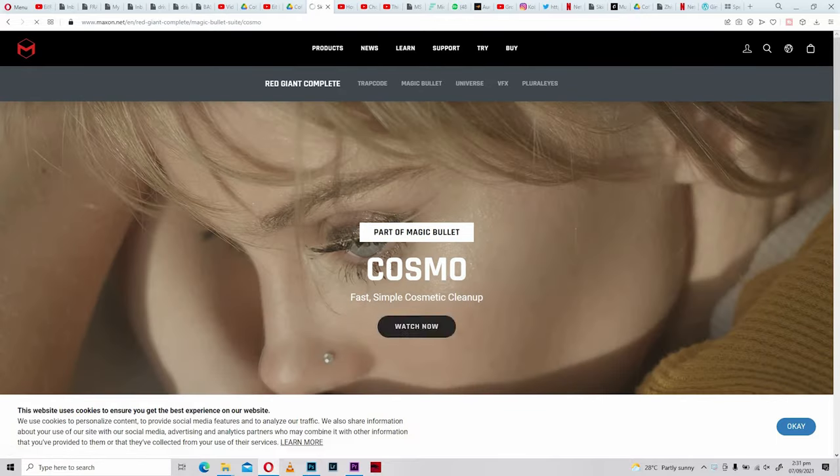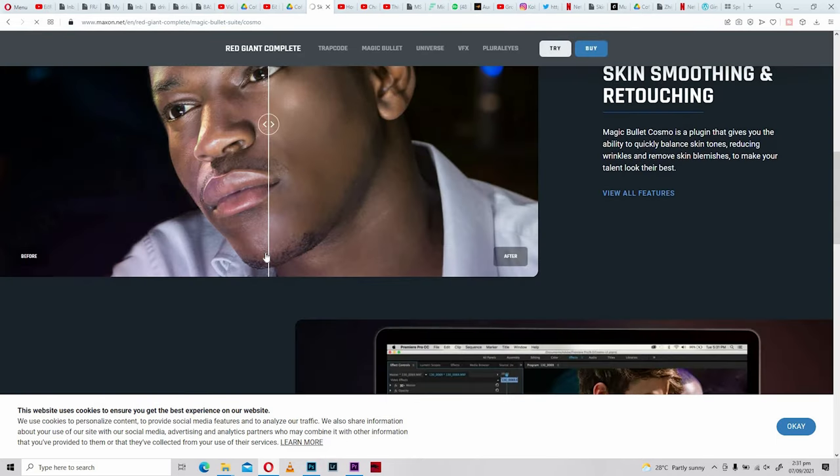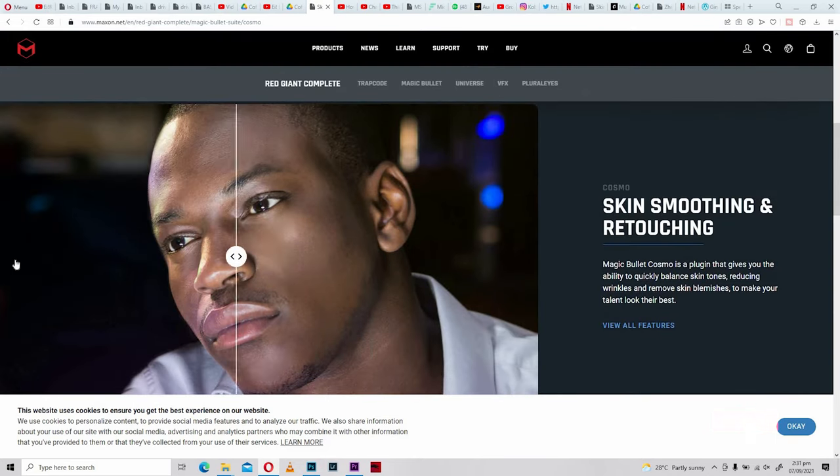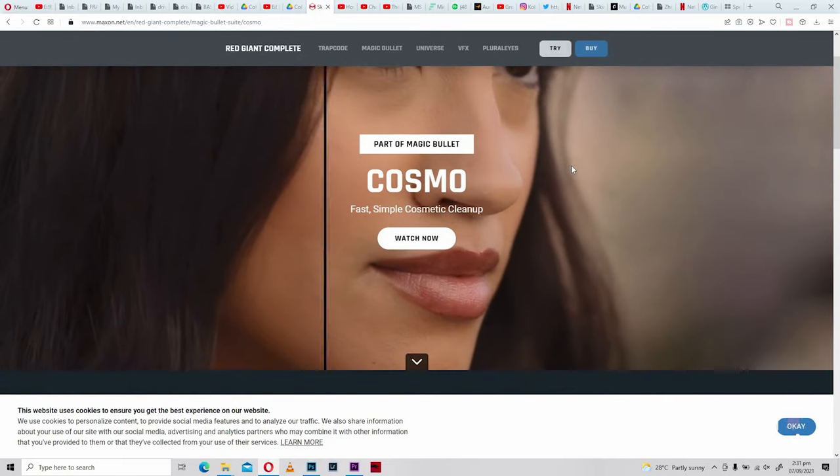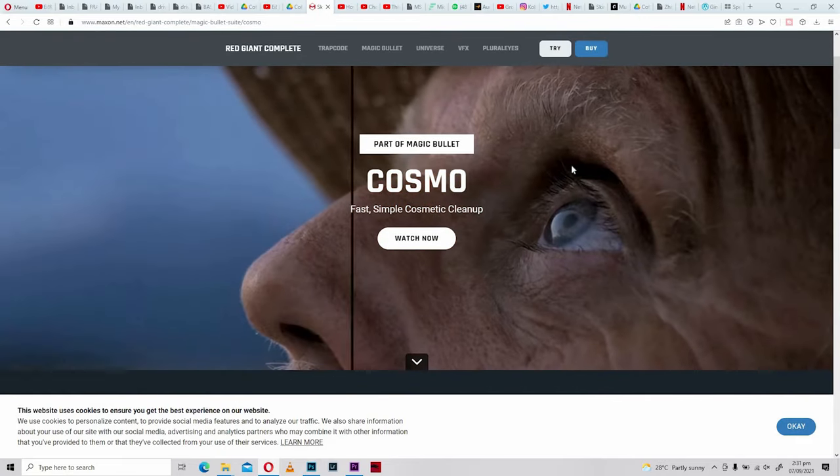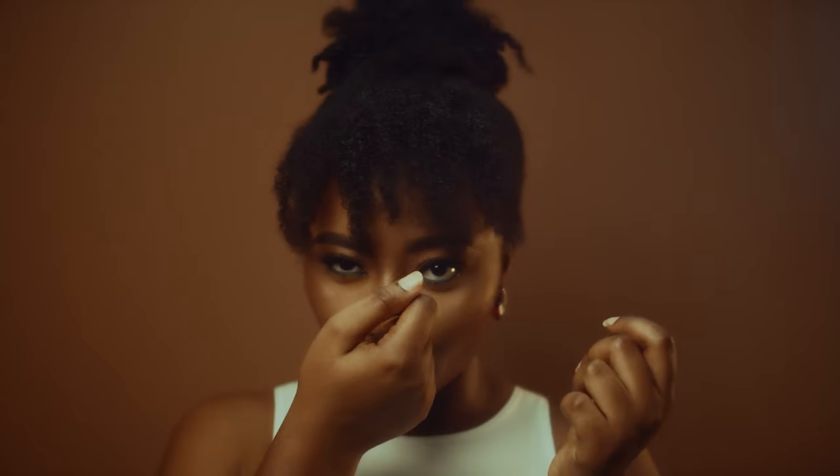The most important advice before we get into this is that whatever shot you create, you have to make sure that what the camera sees is good. If you want to avoid a lot of processing on the footage, ensure that the model's makeup and look are all good, then post-processing will be very easy. Cinematographers also slap diffusion filters in front of their lenses — that's an effective way to bloom the skin tone and get rid of blemishes, pimples, and wrinkles.